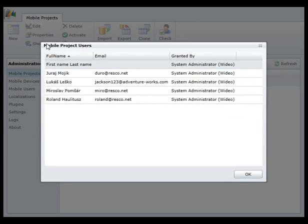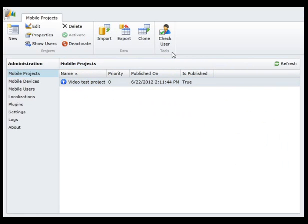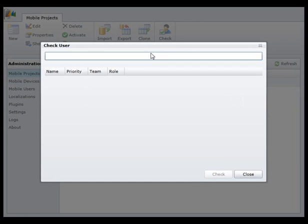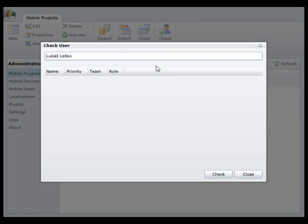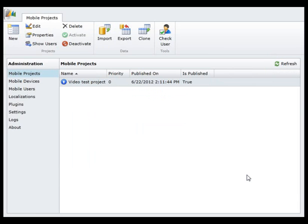The Show Users button will display users that can use the selected customization. The Check Users button shows all the projects that are available for the specified user. You can also import, export, or clone projects.